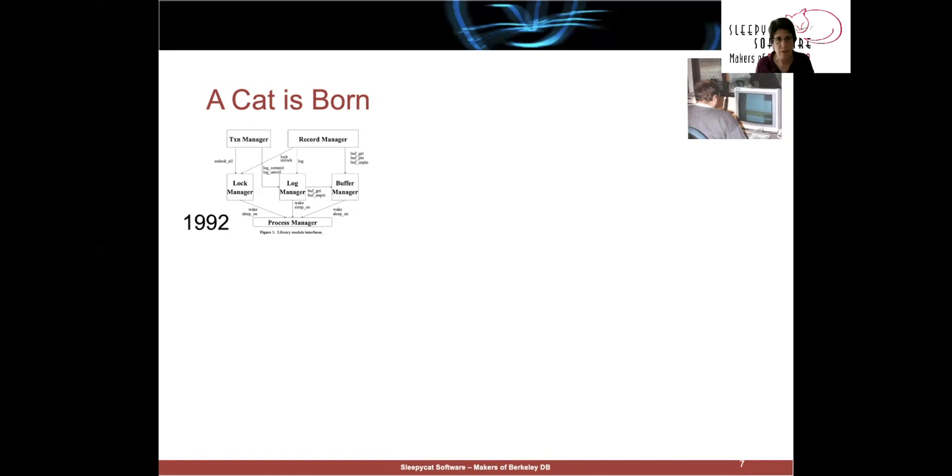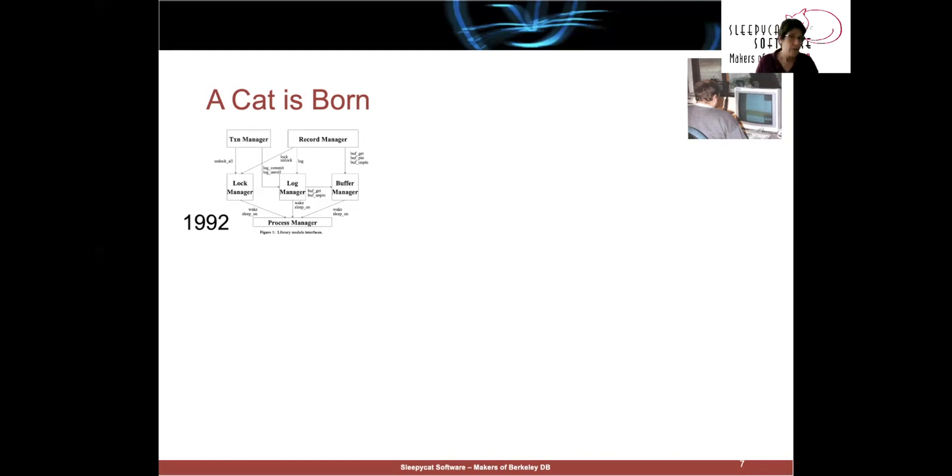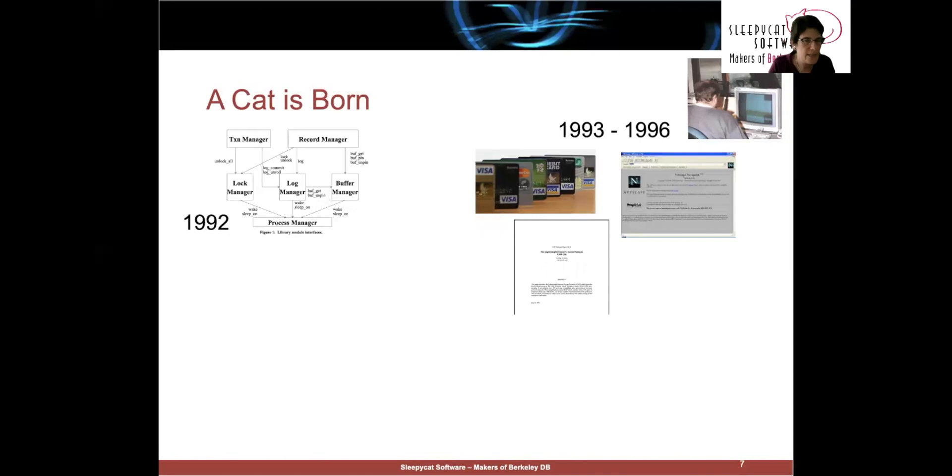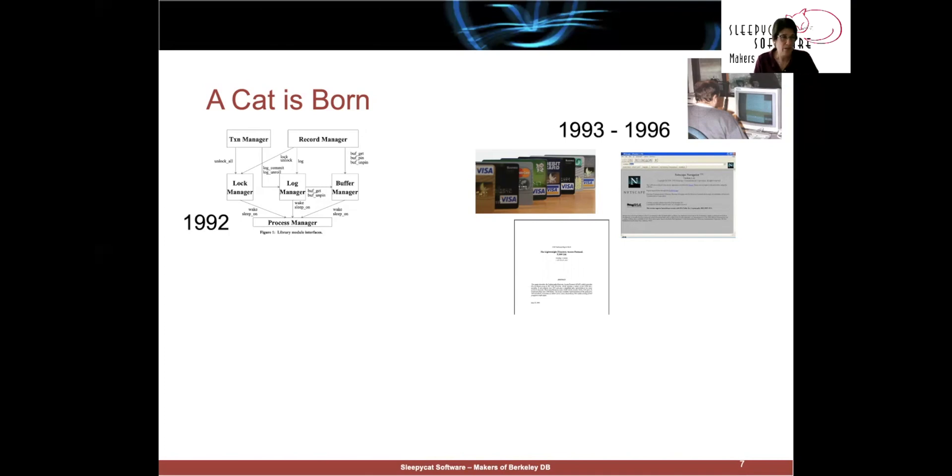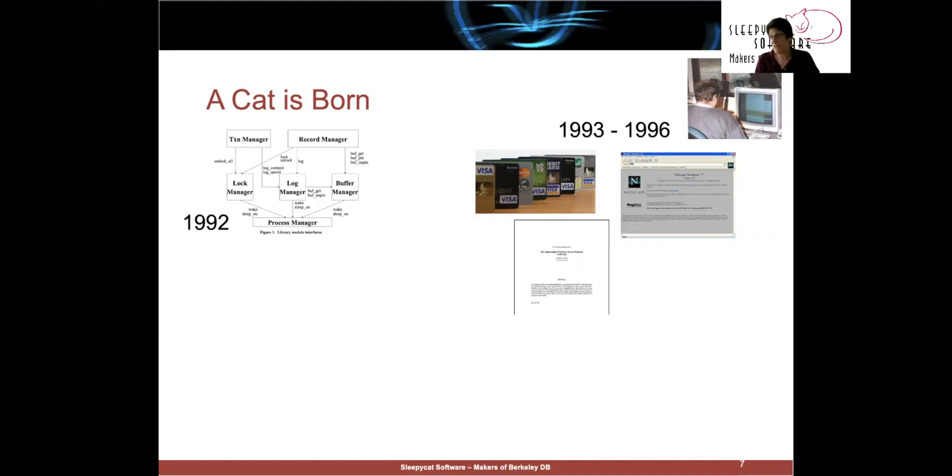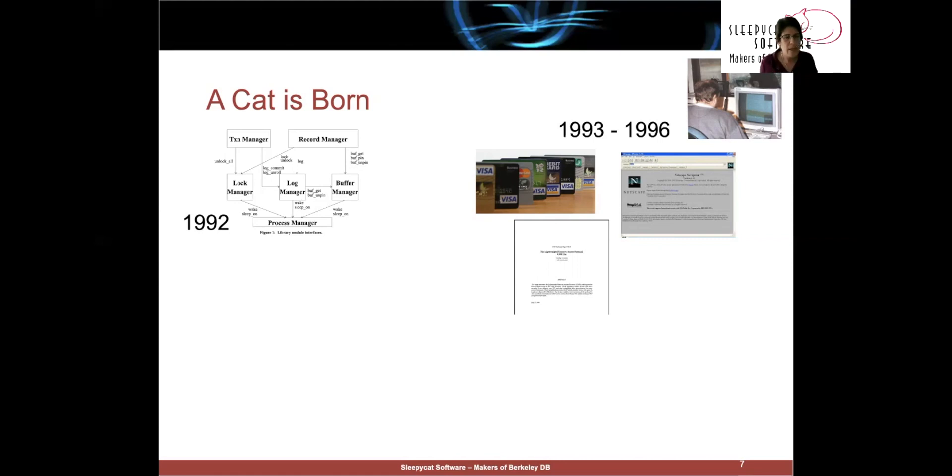Then, life happened. I graduated. I went off and got a job. Keith went off and joined BSDI. Mike needed to get a master's degree. And so, between 1993 and 1996, while we weren't paying a lot of attention, weird things happened. So, people started using DB 1.85 for things like browser bookmarks, which seemed fine. And then they started using it to store credit card data, which did not seem fine at all, because DB 1.85, as released, had no transactional support. And then the team from the University of Michigan picked it up to use inside the LDAP server. And the LDAP server ultimately became the Netscape LDAP server.